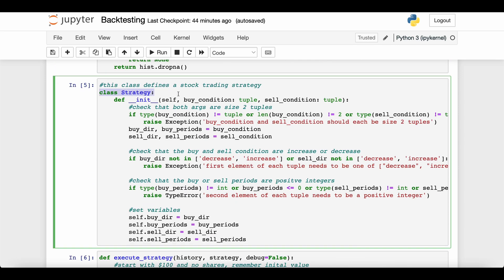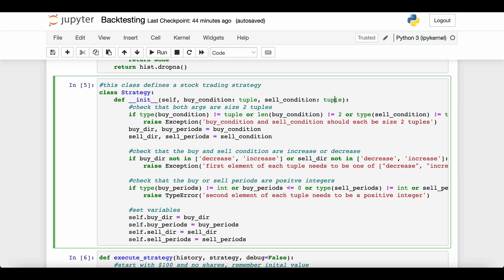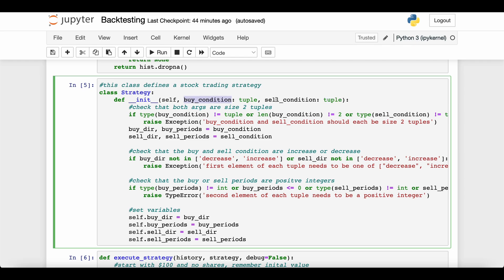So this is a strategy class. It defines what are the rules for buying and selling the stock on historical data. It takes two arguments in its initializer: the buy condition, which is a tuple of two elements, and a sell condition, also a tuple of two elements. The first item tells you if you're going to buy or sell if the stock is decreasing or increasing.